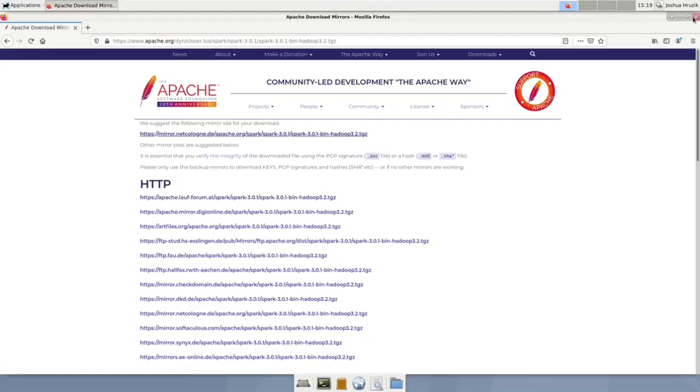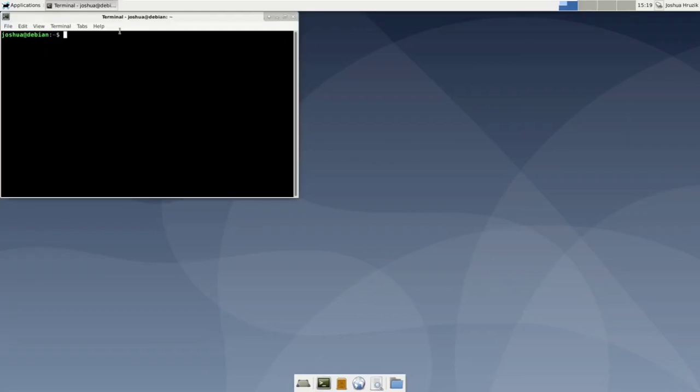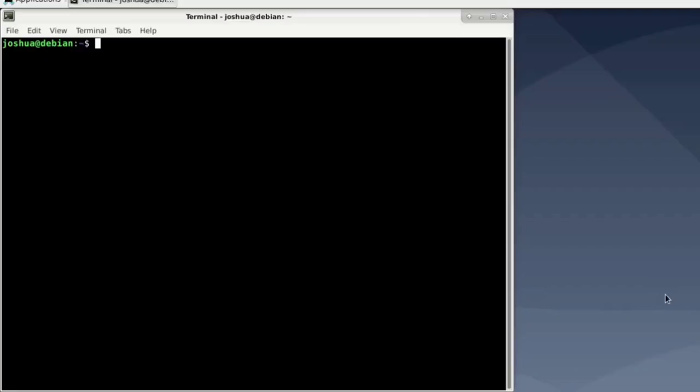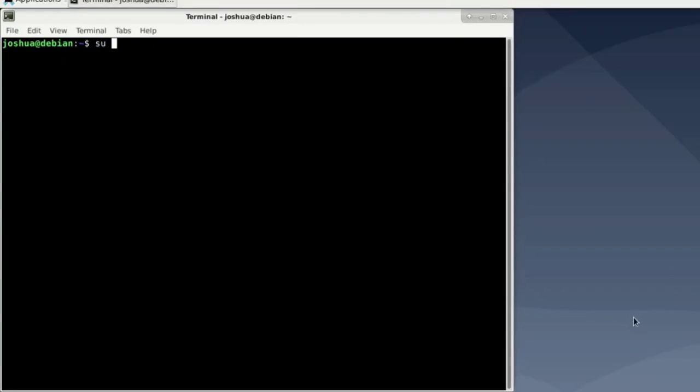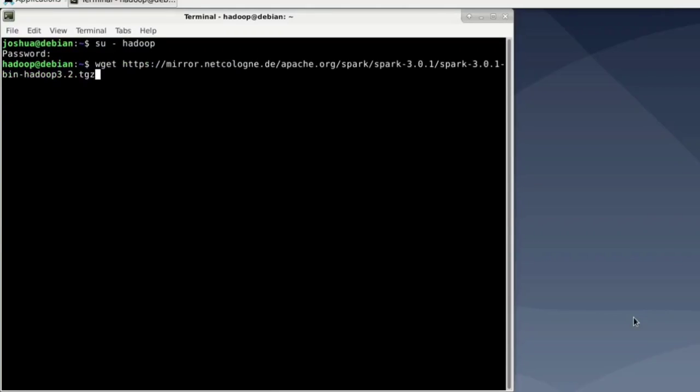All right, so let's close down Firefox. Fire up your terminal and log in as the Hadoop user again. So just as always I'm gonna say su Hadoop. Type in the password and we are downloading Spark using the wget command. So you say wget and just paste in the link over there.